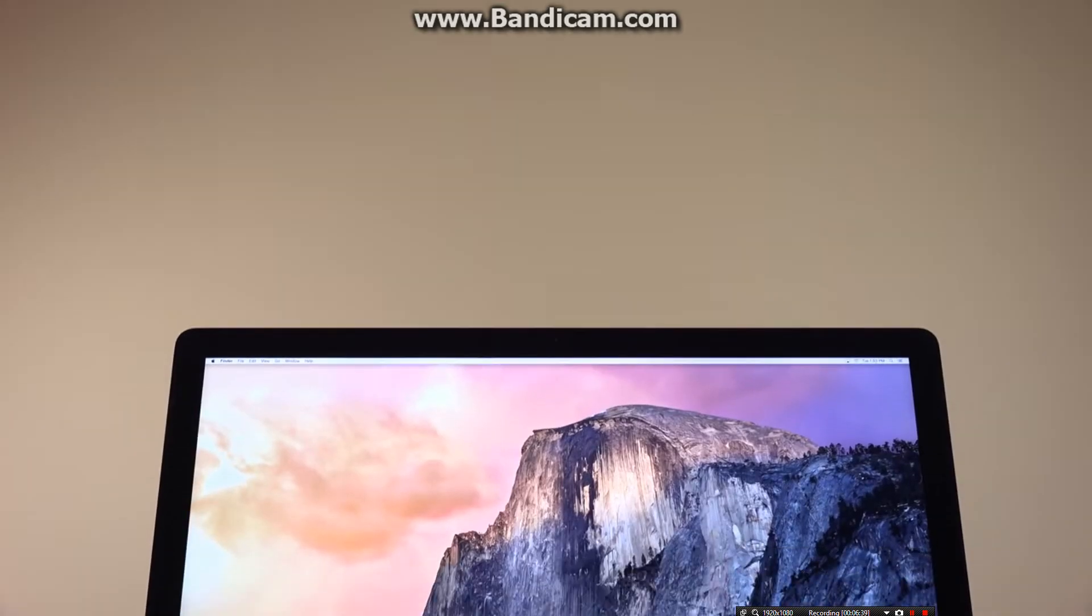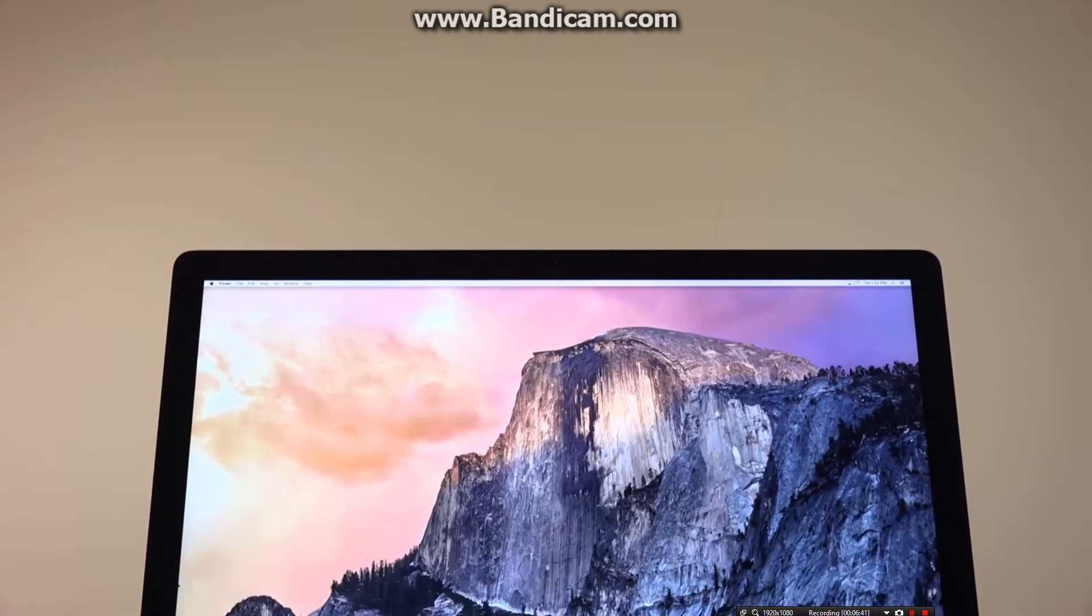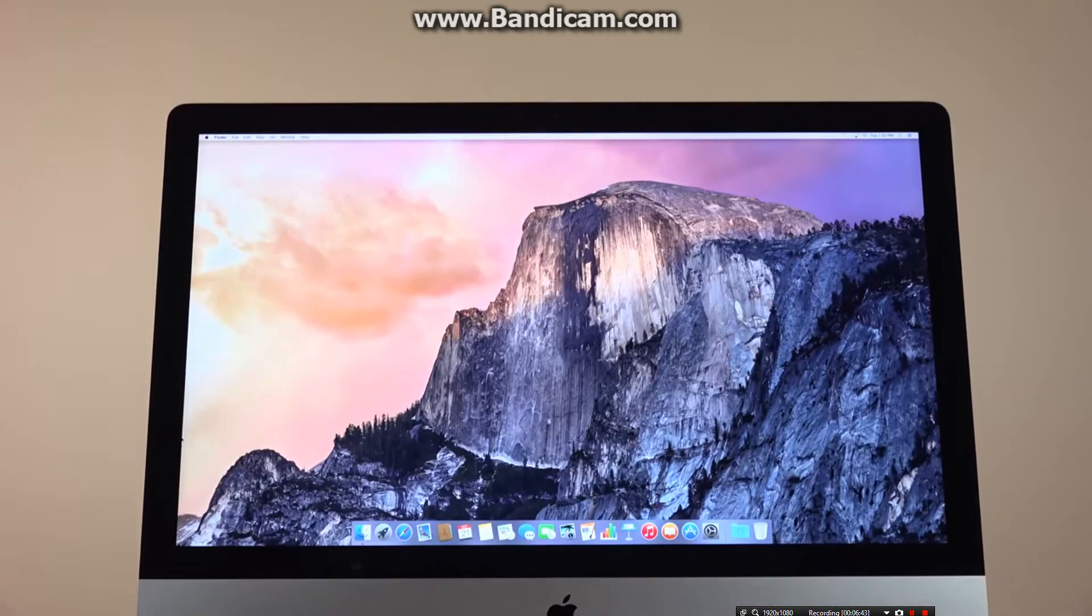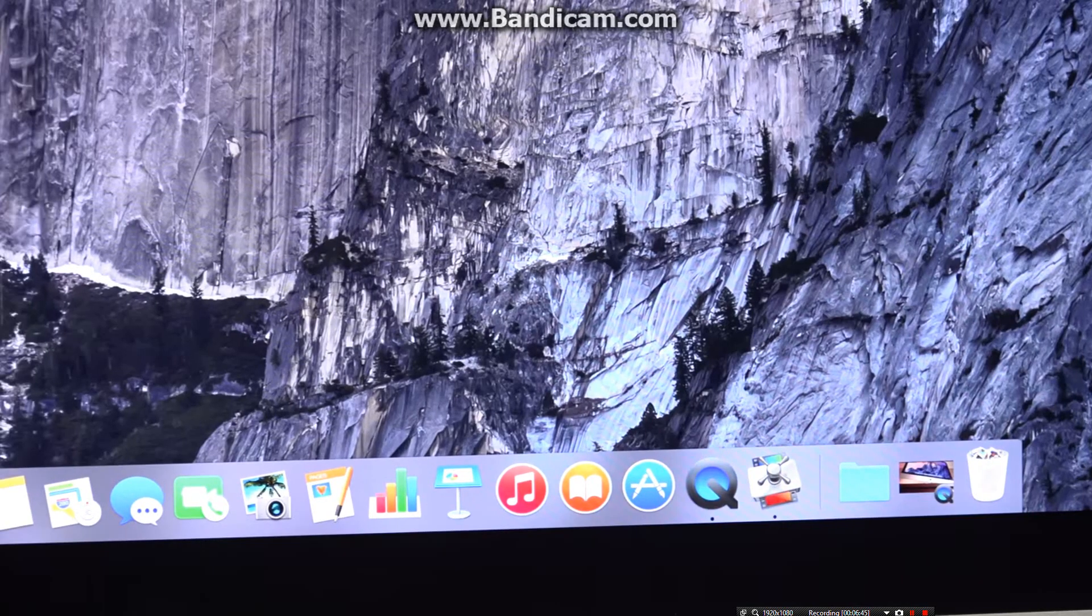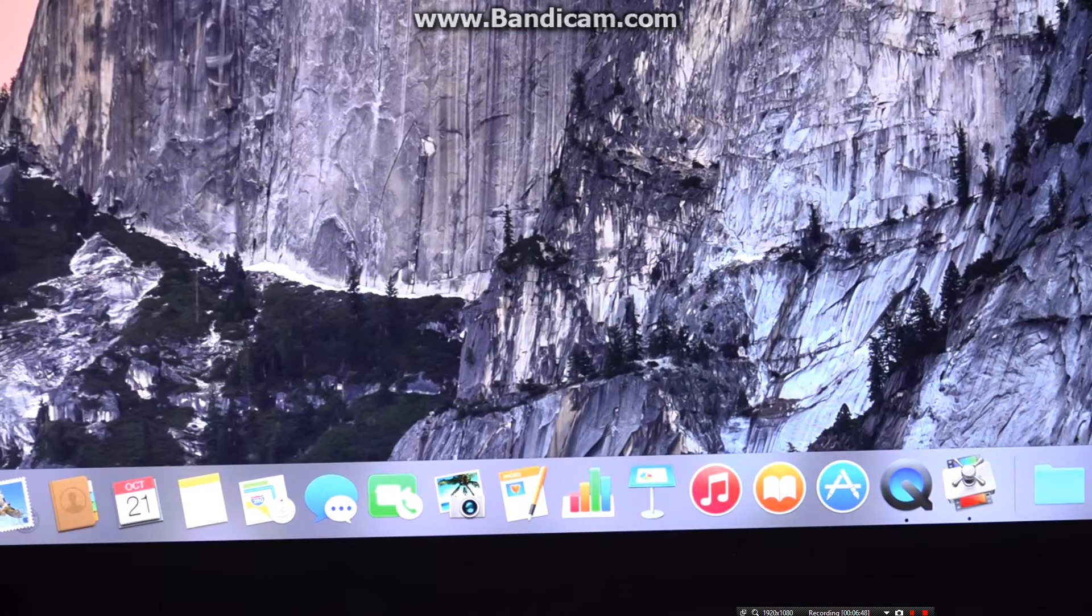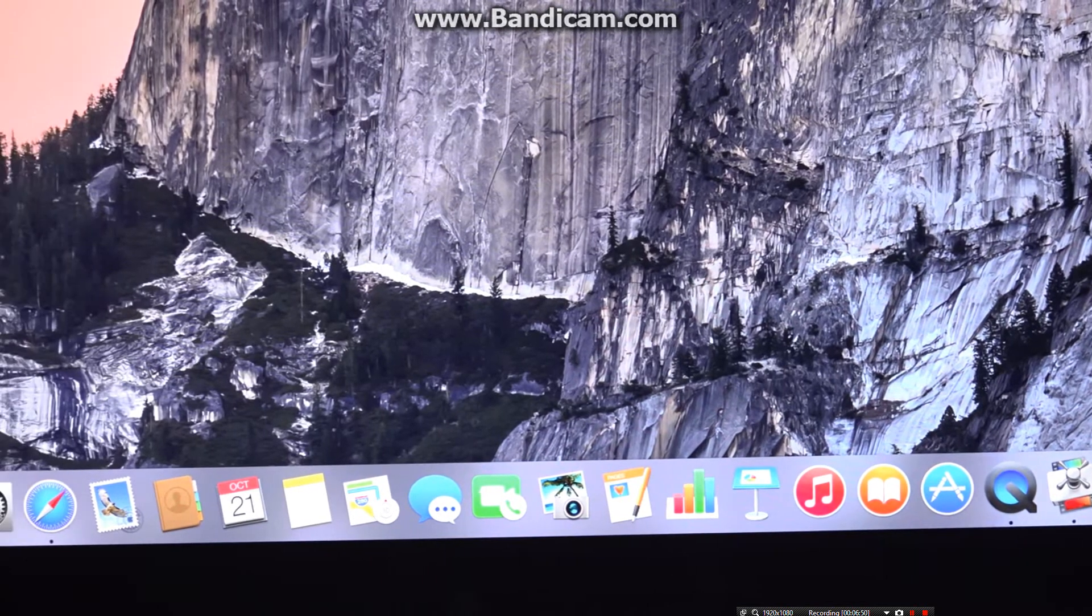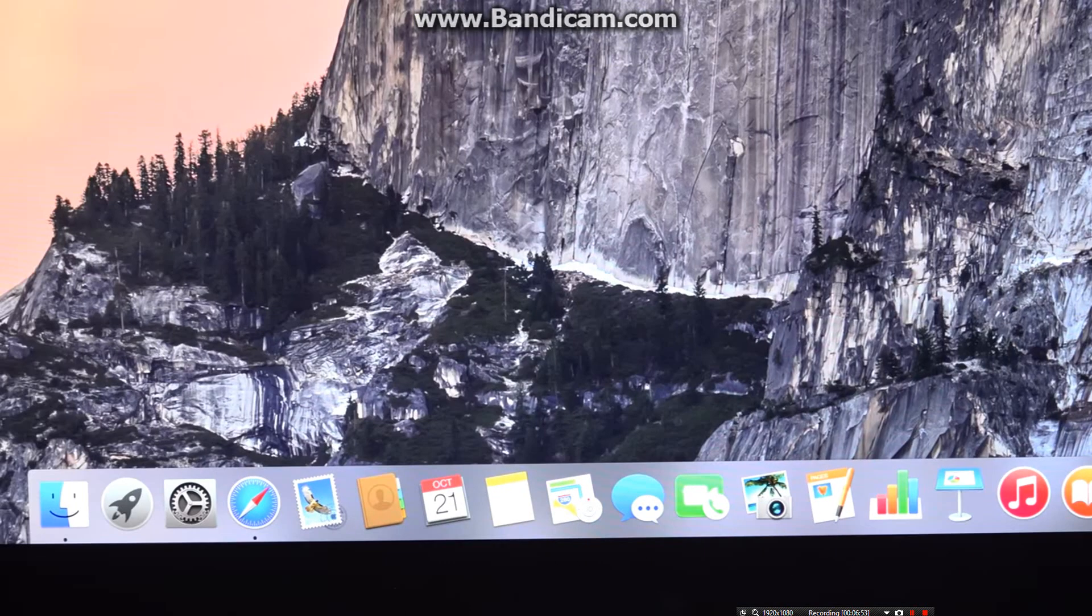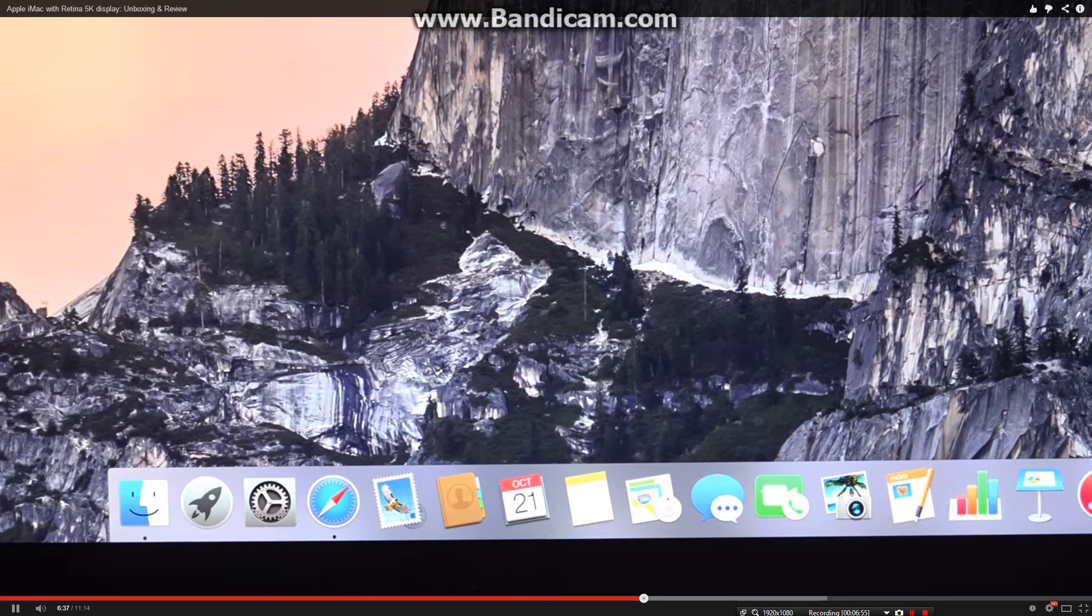The big news here is the display, which has a resolution of 5120x2880. This doubles the resolution of the old 27-inch iMac, which quadruples the number of pixels on the screen to 14.7 million. We jump from 109 pixels per inch to 218 pixels per inch.